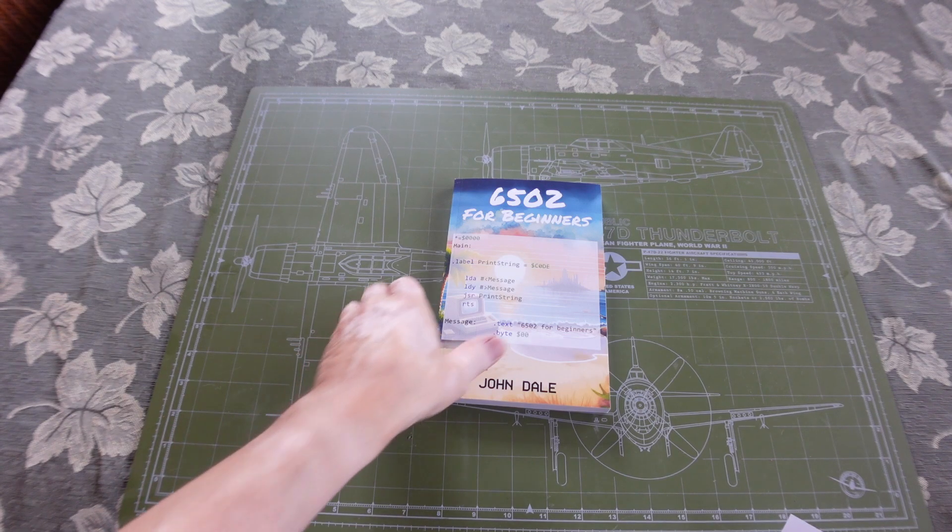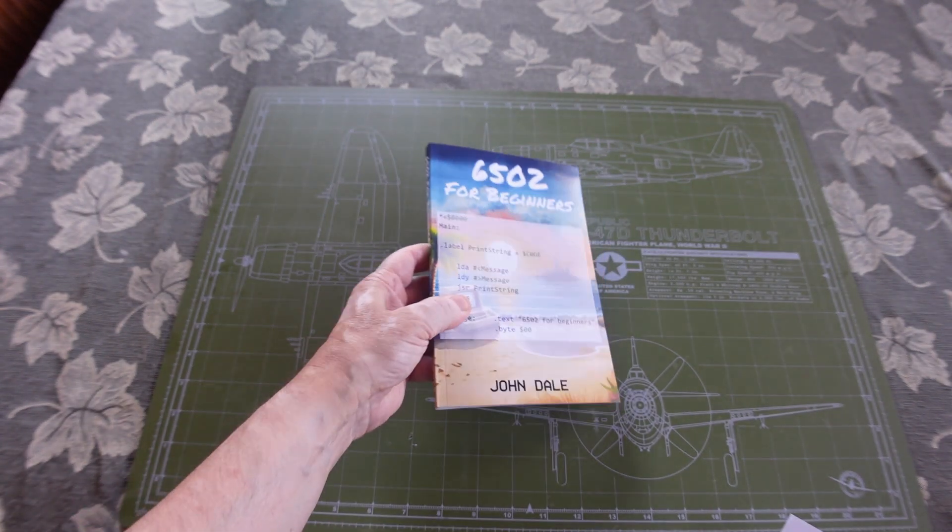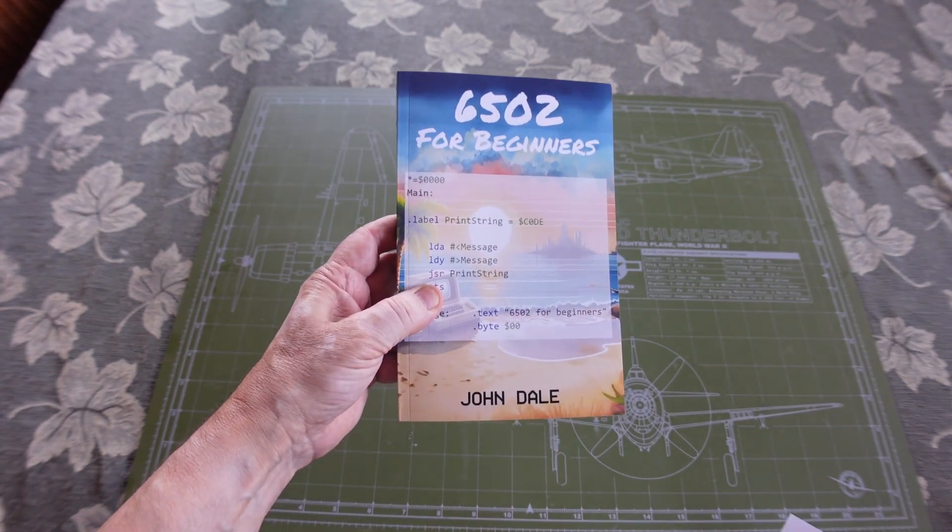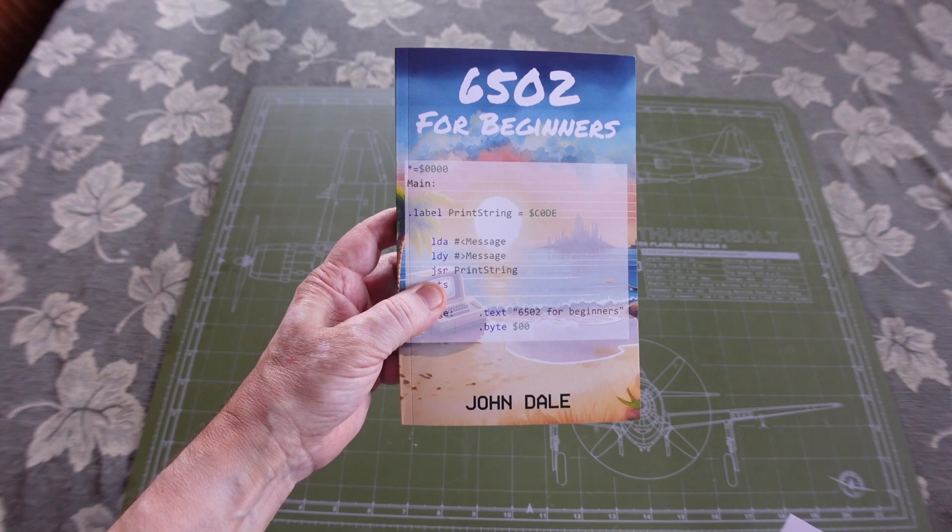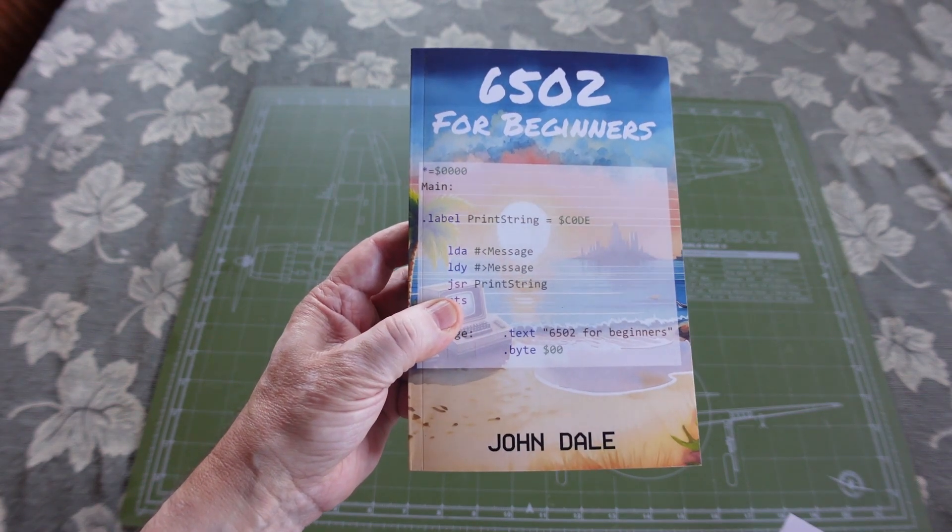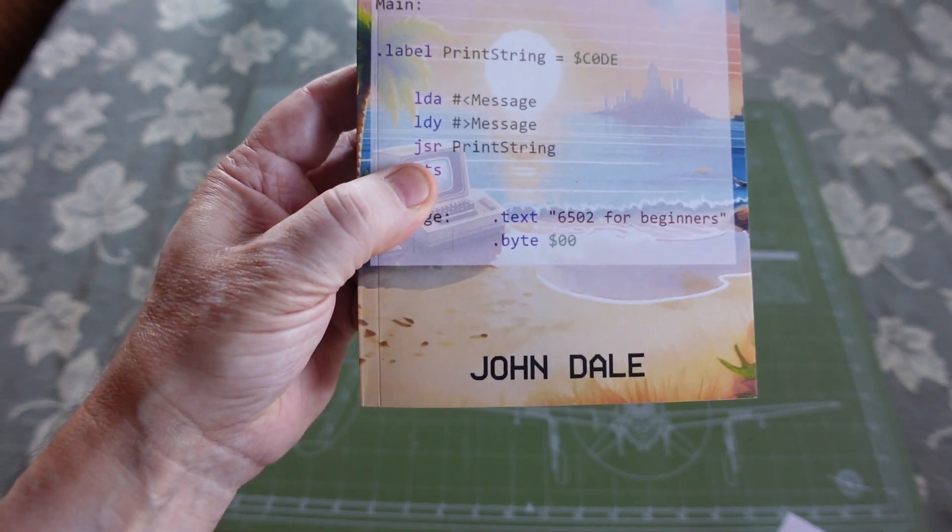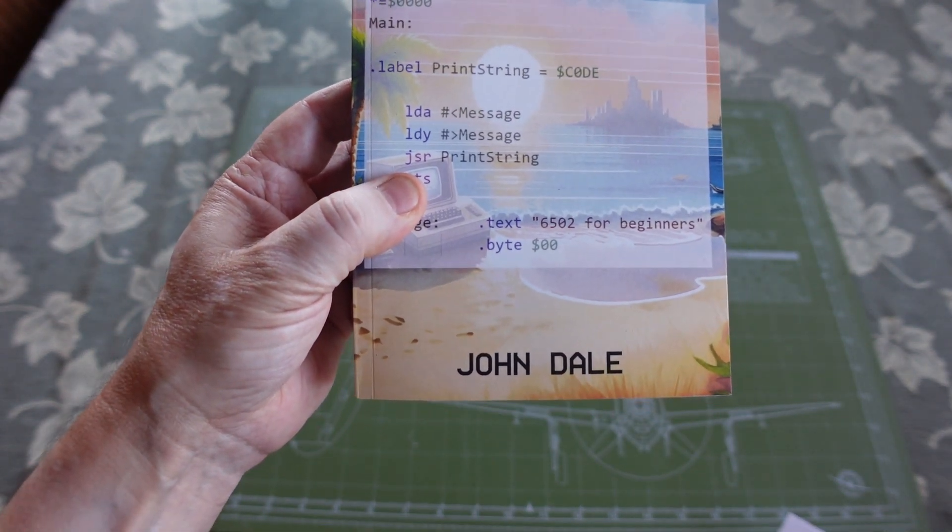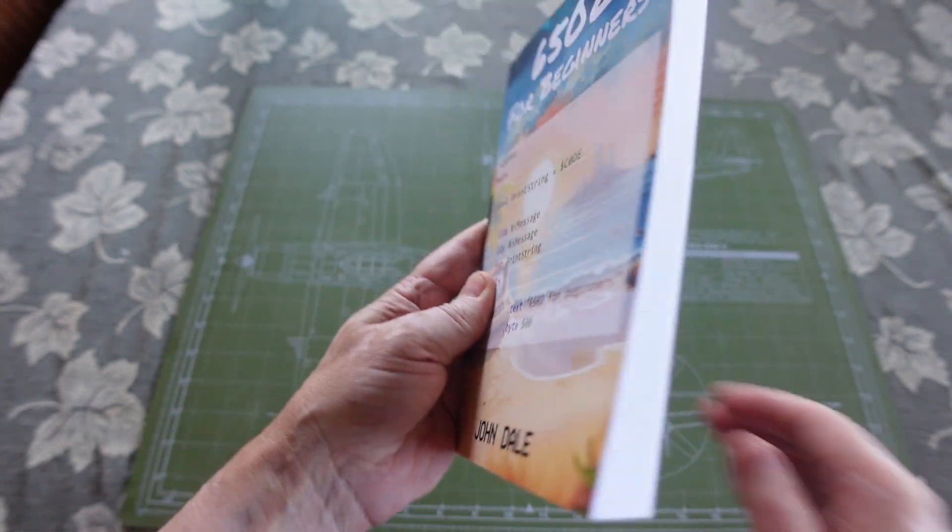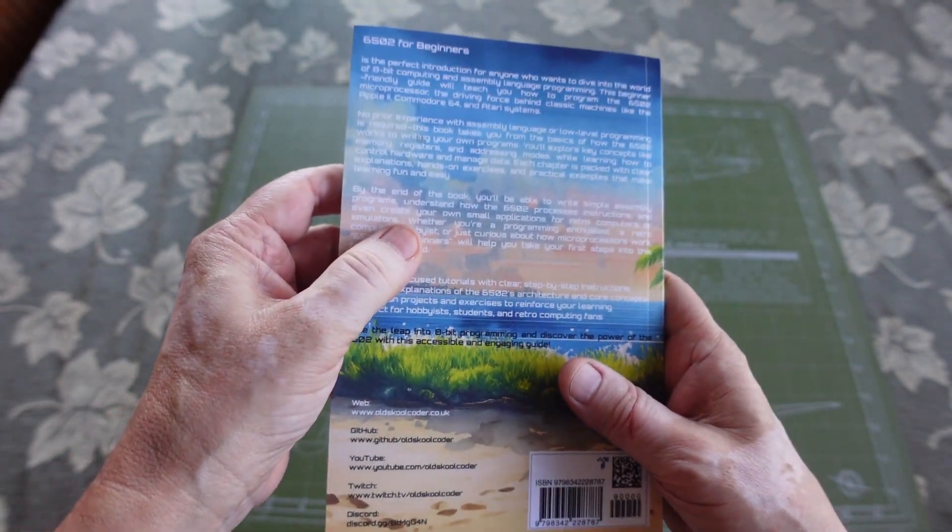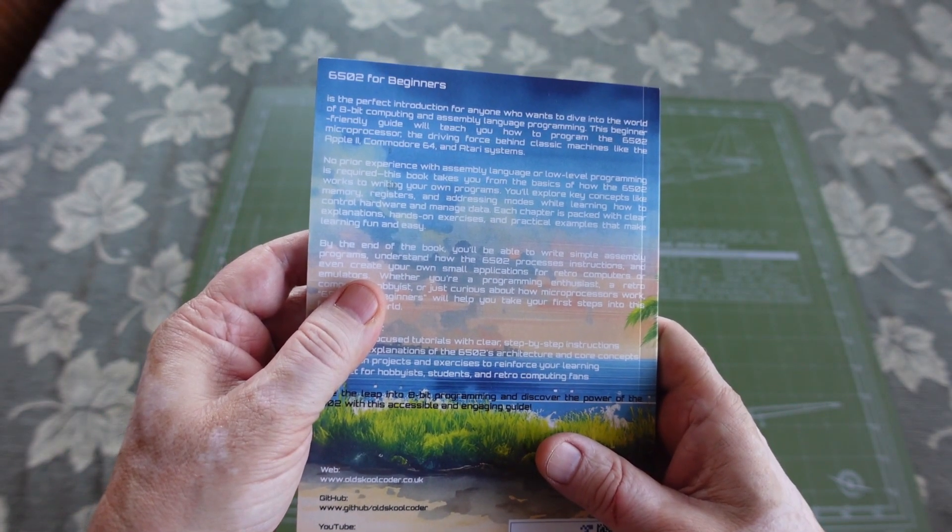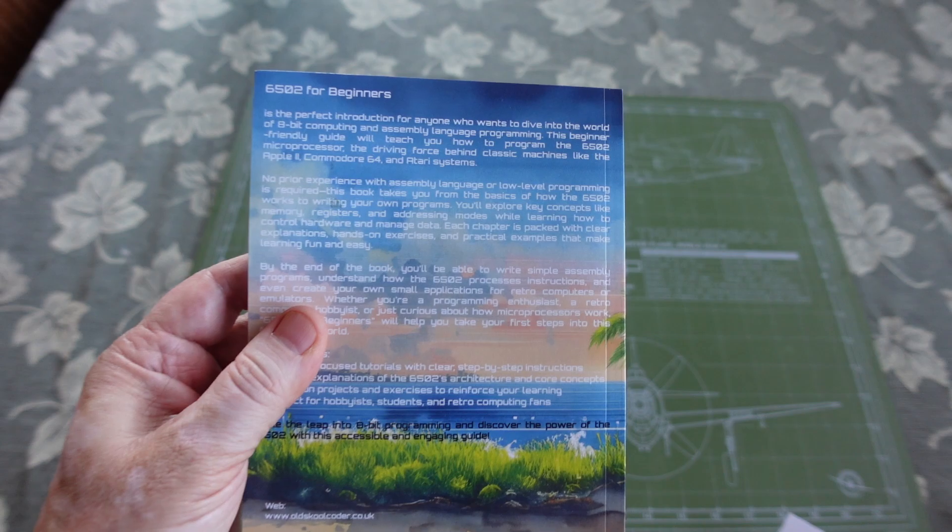In this video I'm going to cover a brand new book called 6502 for Beginners. It was written by John Dale, also known as the Old School Coder. The book is a perfect introduction for anybody that wants to dive into the world of 8-bit computing and assembly language programming.